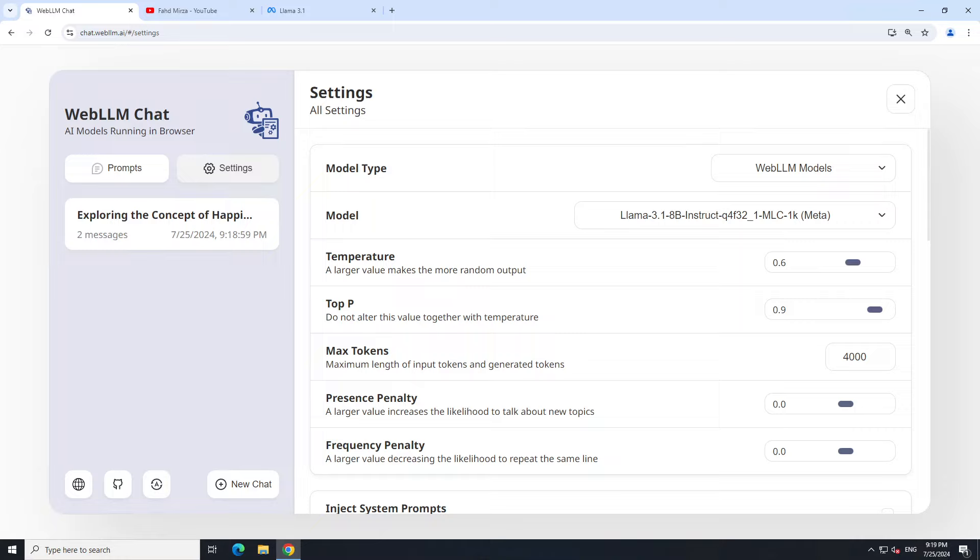Top-p is also called nucleus sampling. It controls the proportion of probability distribution to consider when randomly selecting the next word, with lower values resulting in more focused and less diverse text. And then we have max token, which determines how many tokens it is going to generate.